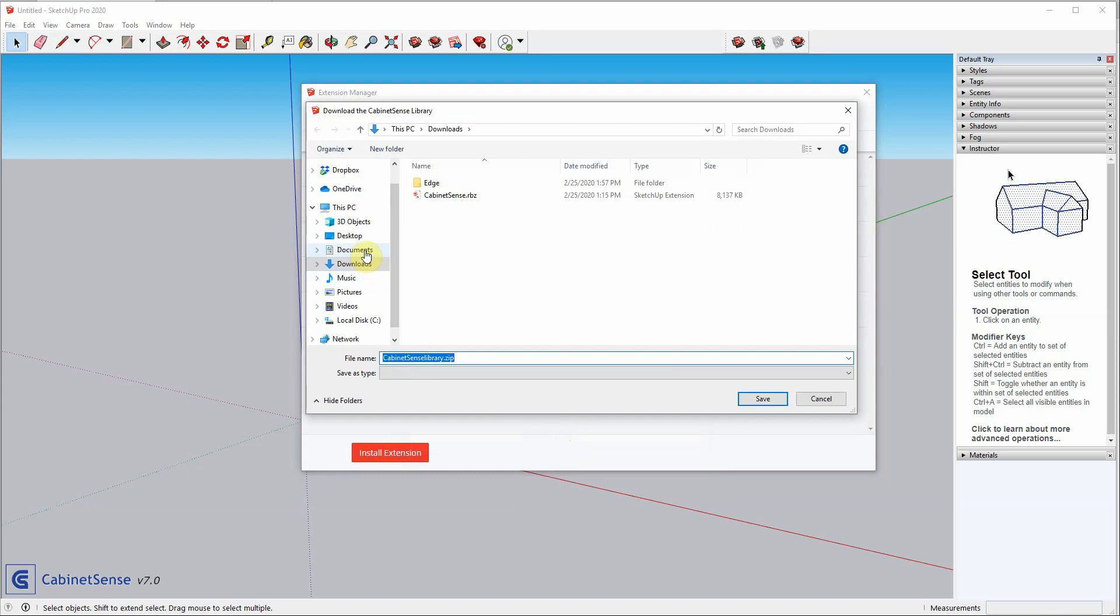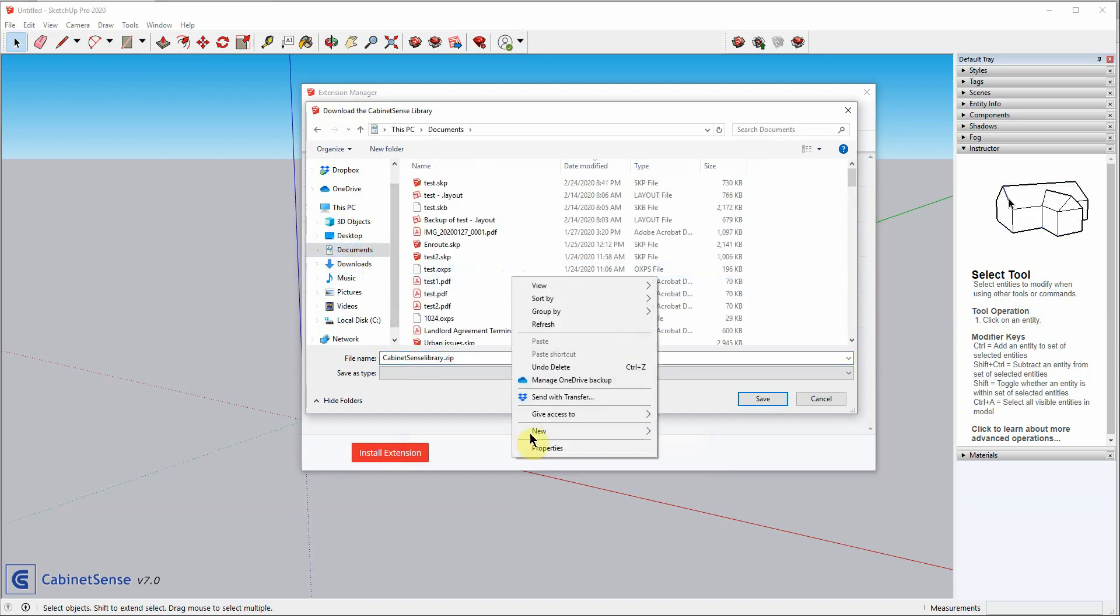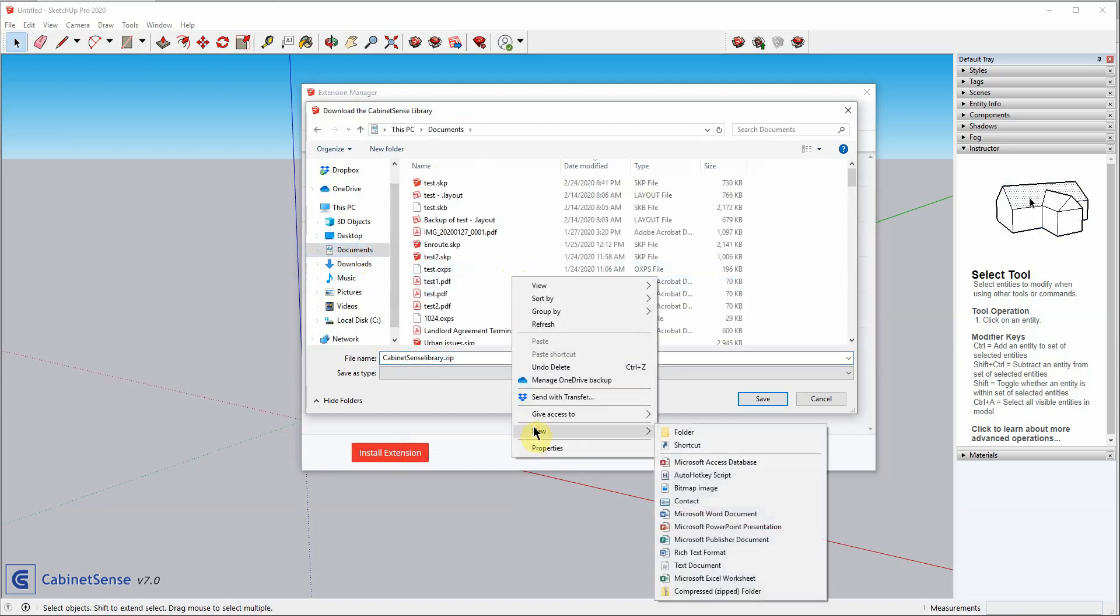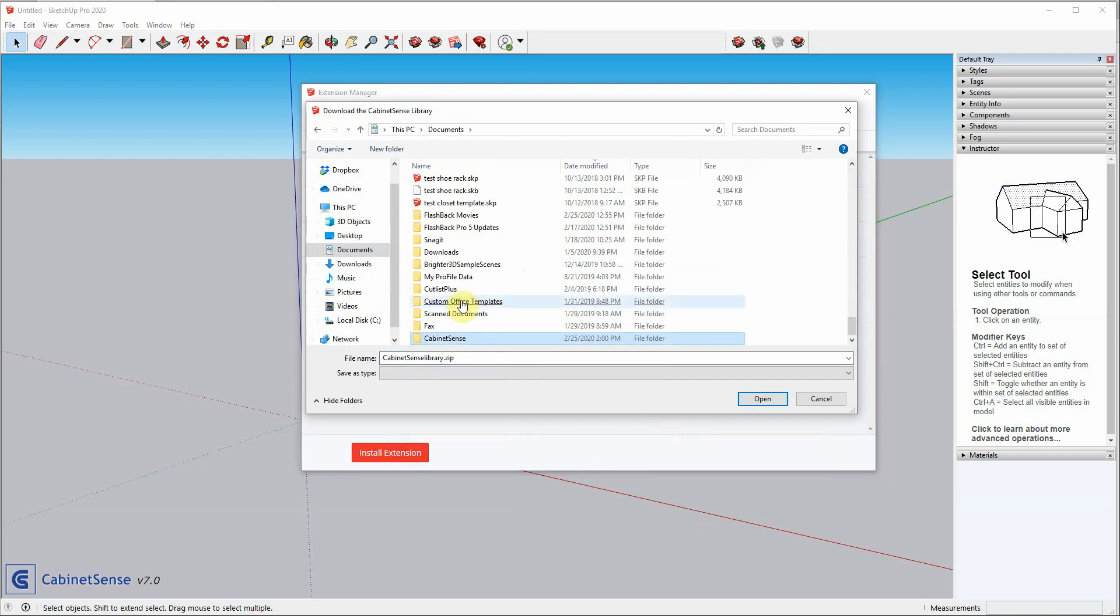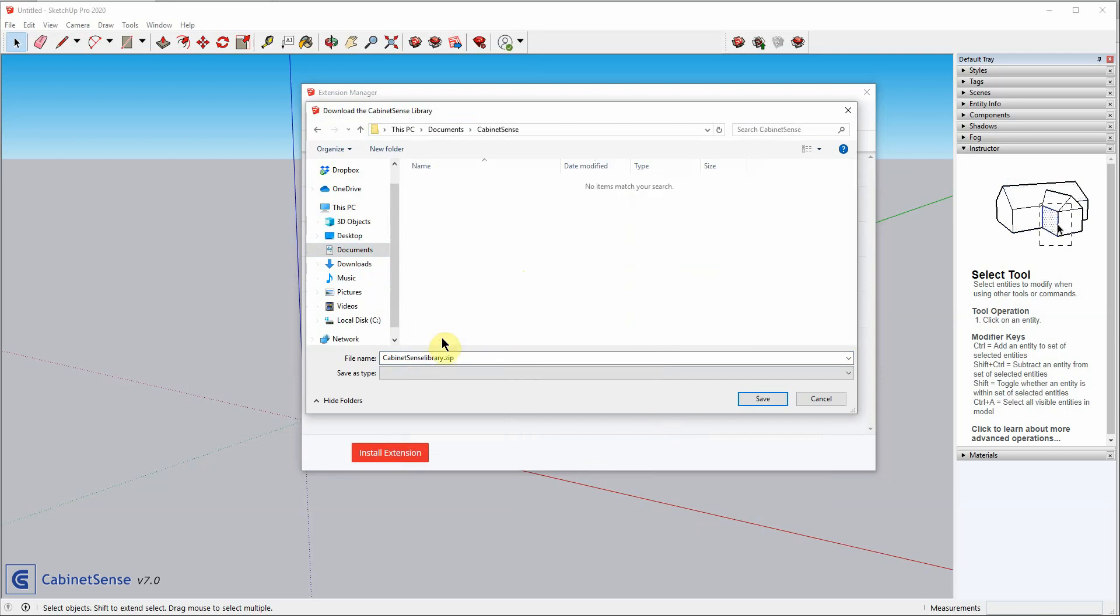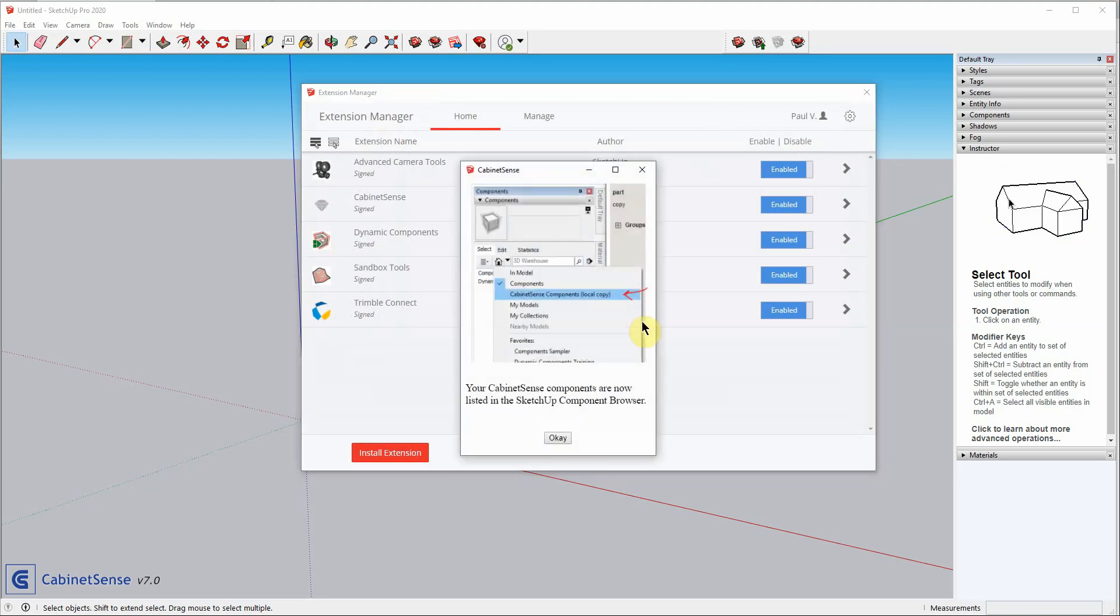I'm going to store it in my Documents. I'll create a new folder and save it there. And it'll take 5 to 10 seconds for the library to download and for all the various parts to be installed into SketchUp. Okay, we're done.